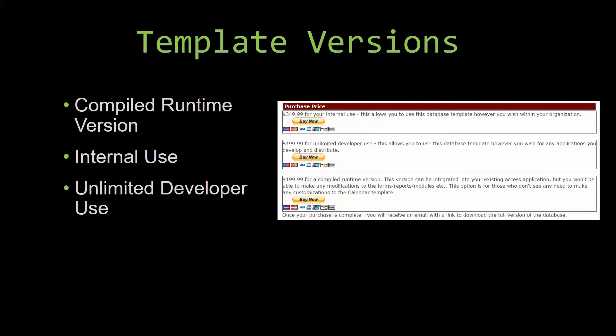But you would not be able to make any modifications to the forms, the reports, the modules, etc. This option is more for those of you who do not see any need to make any customizations to the template.